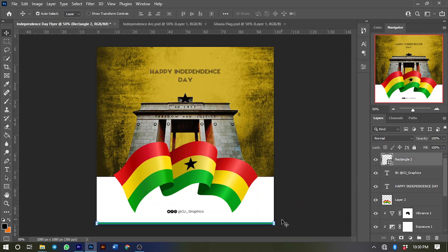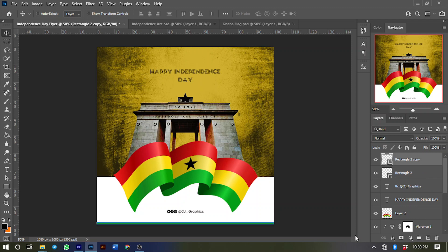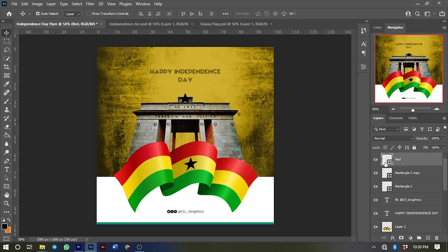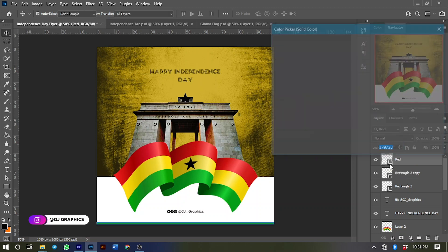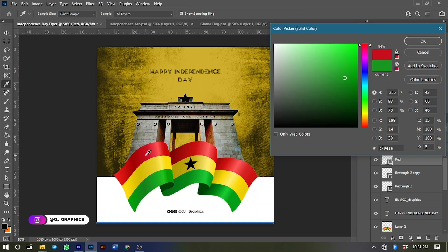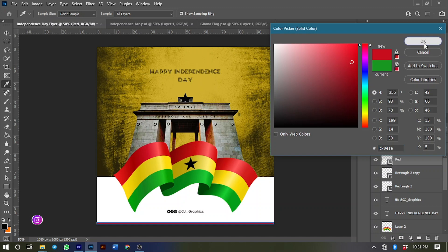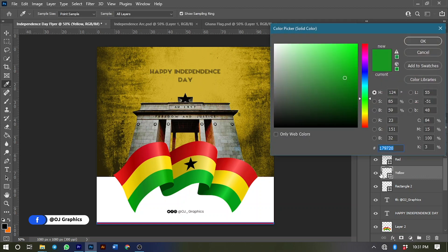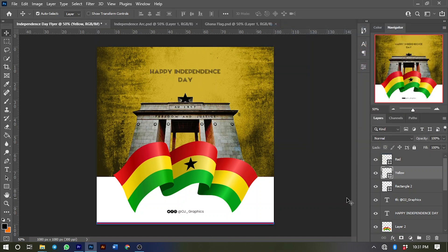Next I'll make two duplicates of this rectangle and change the colors. Press Ctrl+J twice to duplicate. The first layer on top will be the red color — rename it 'Red', then double-click and select the red color. The next will be yellow — rename it 'Yellow', double-click and pick the yellow color. We already have the green.